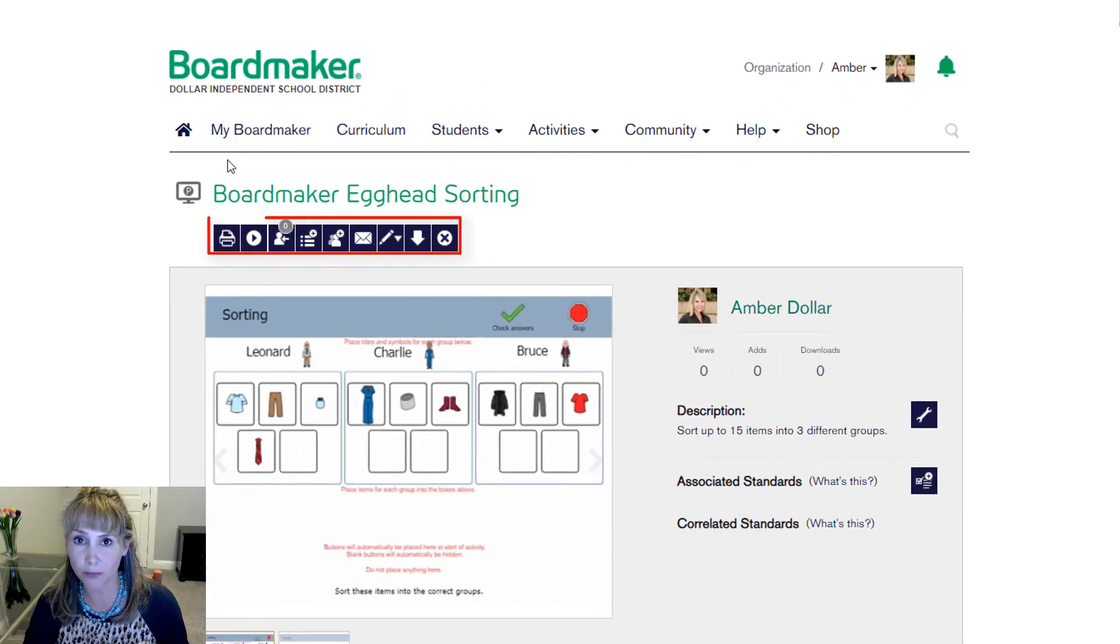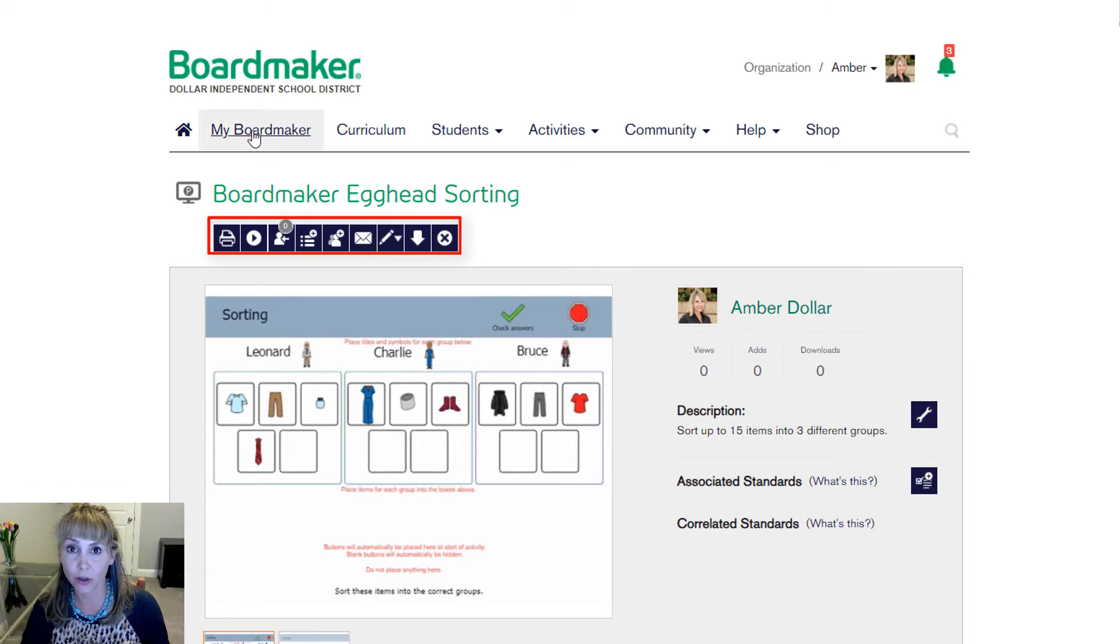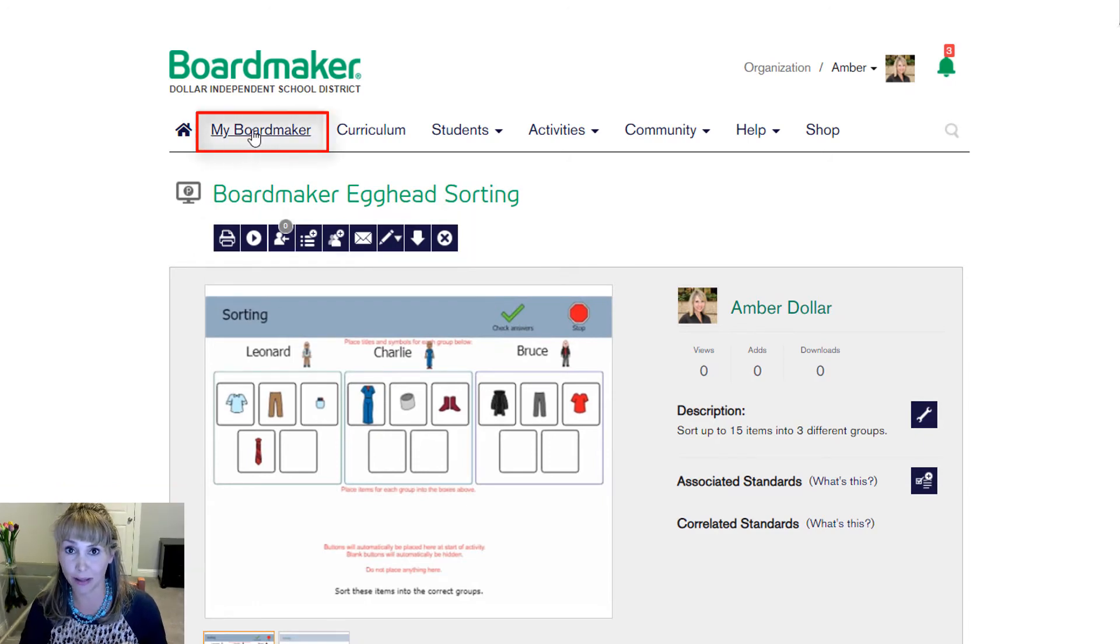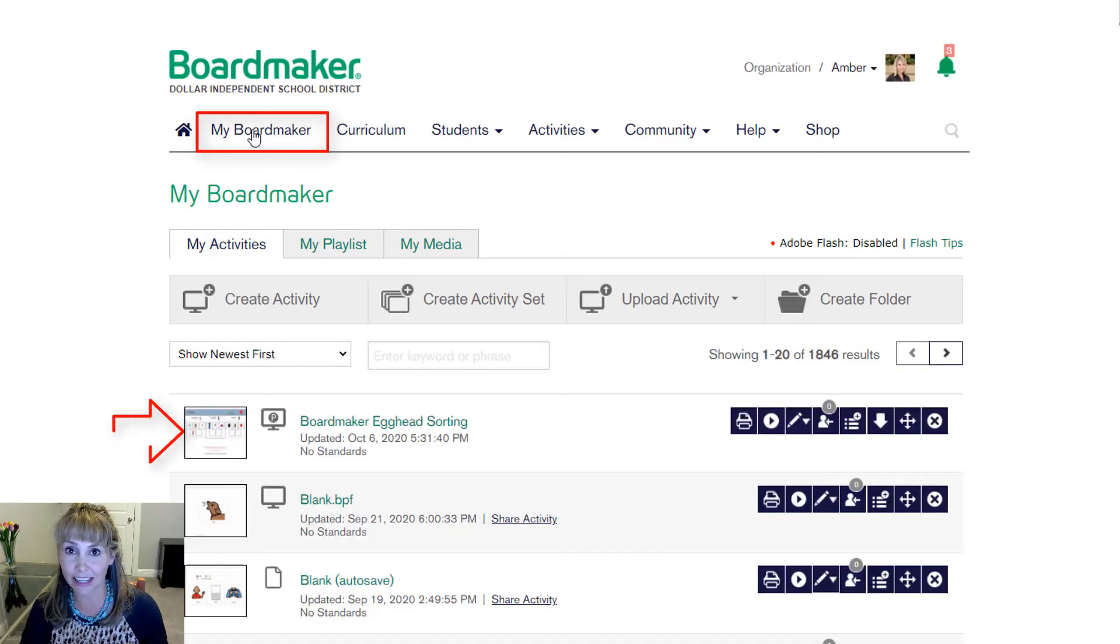Look how many options you have. Go to the my Boardmaker tab and here you'll find the activity anytime you're in your account.